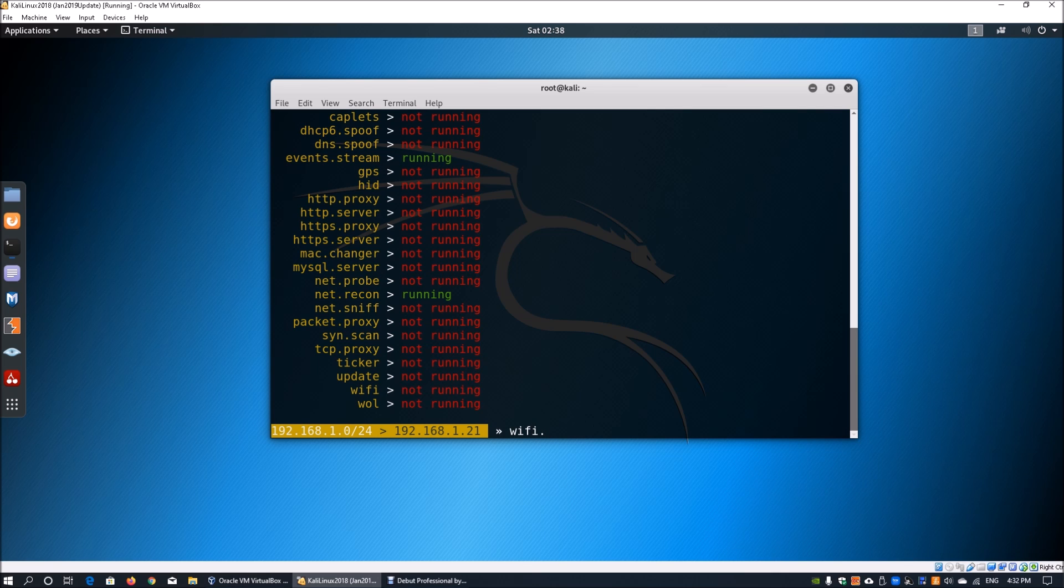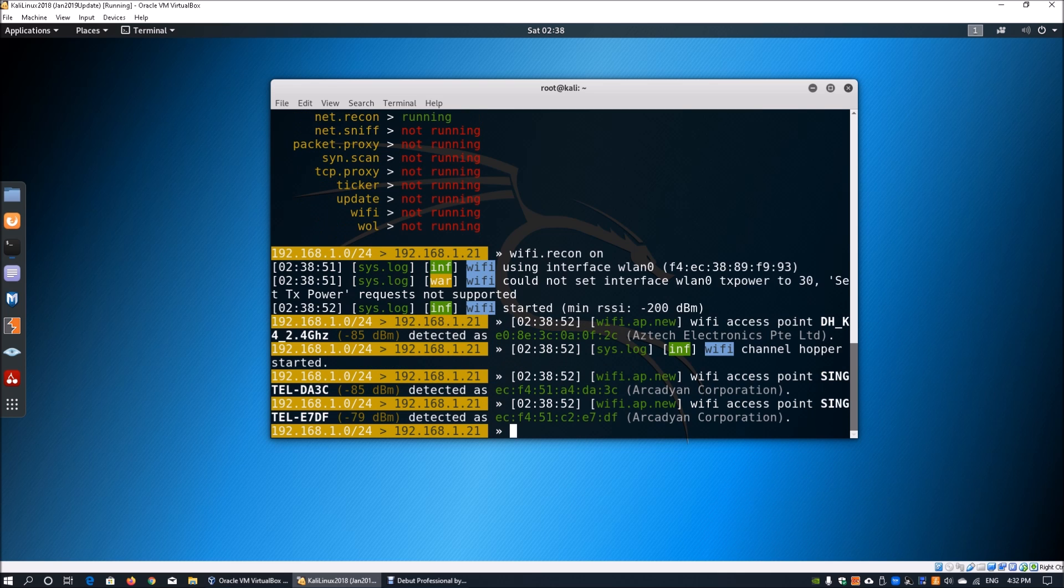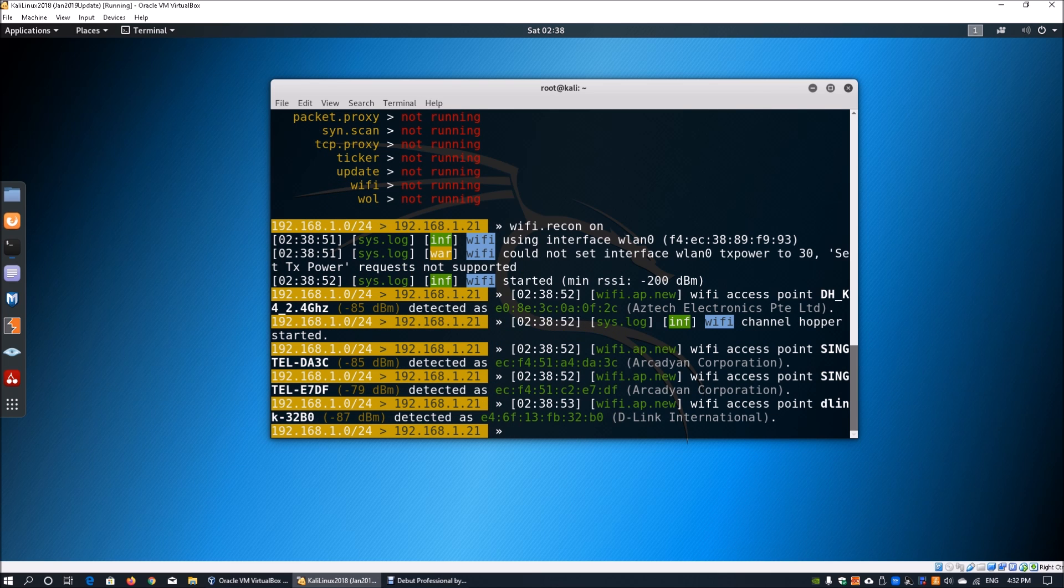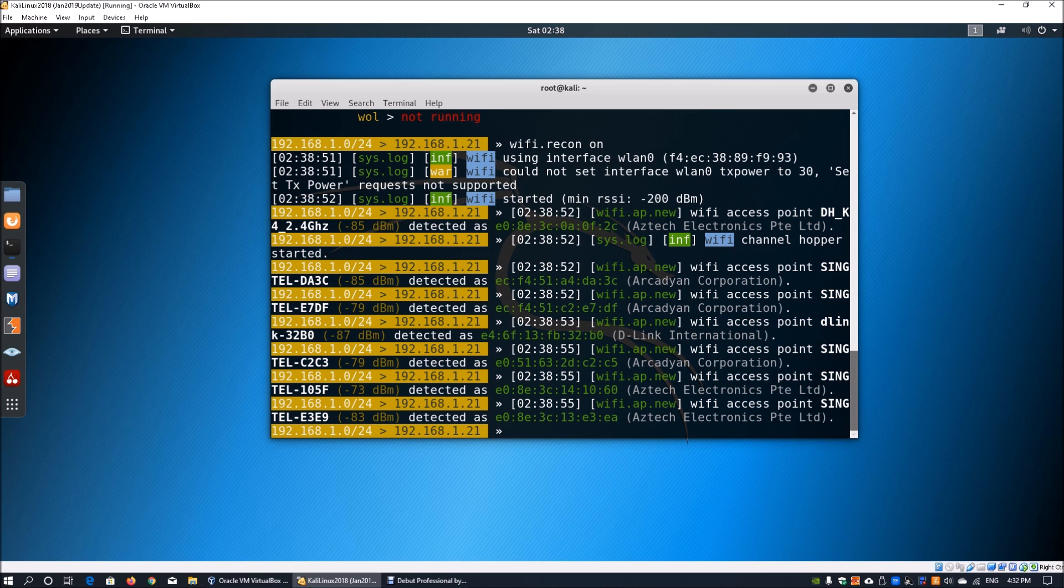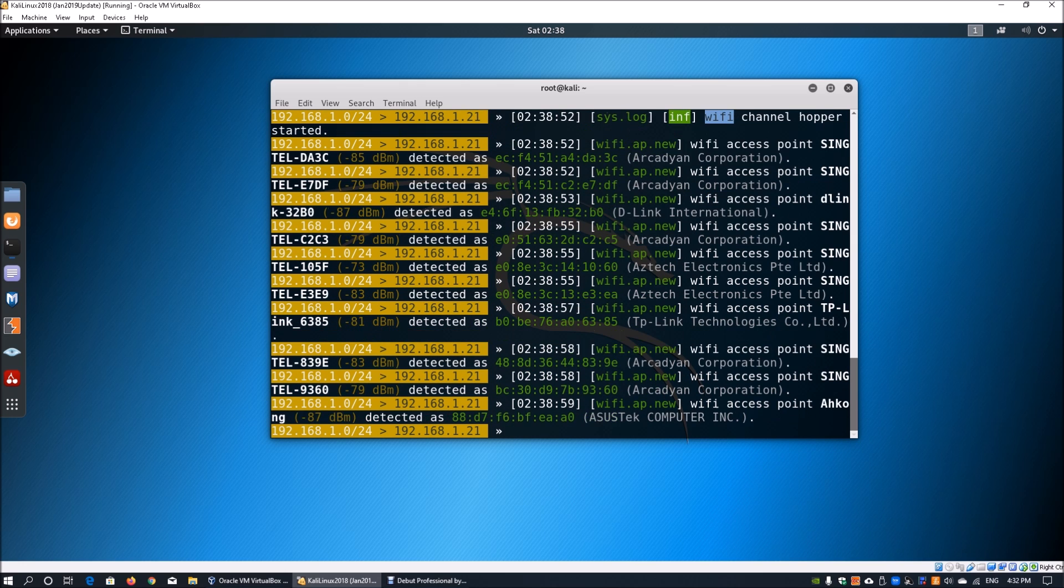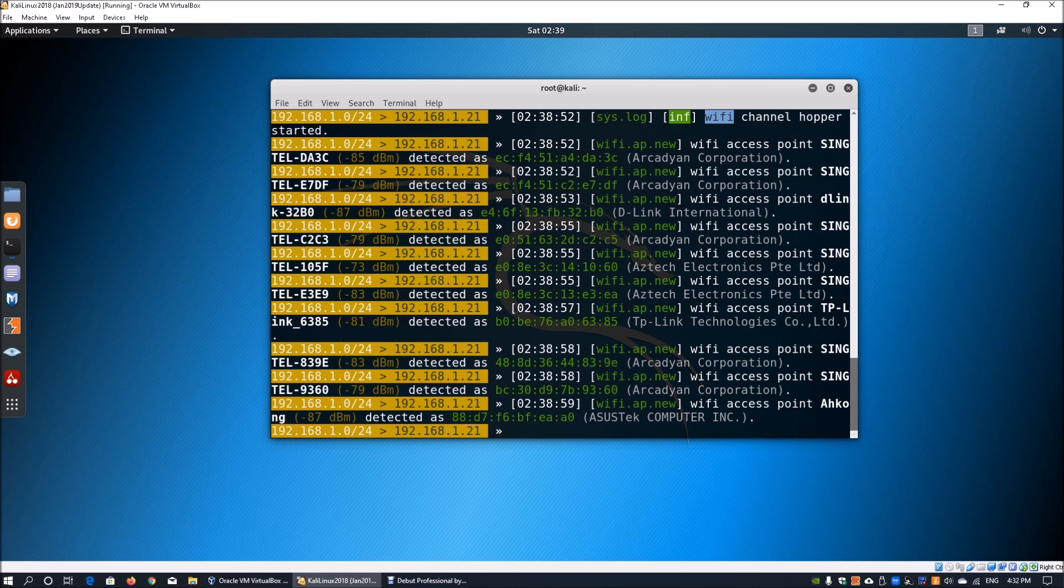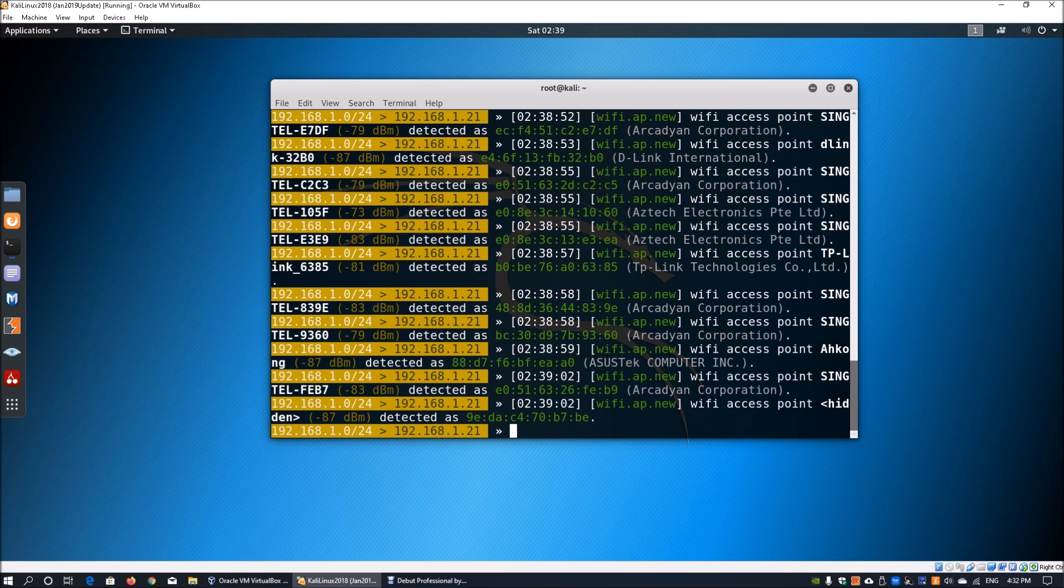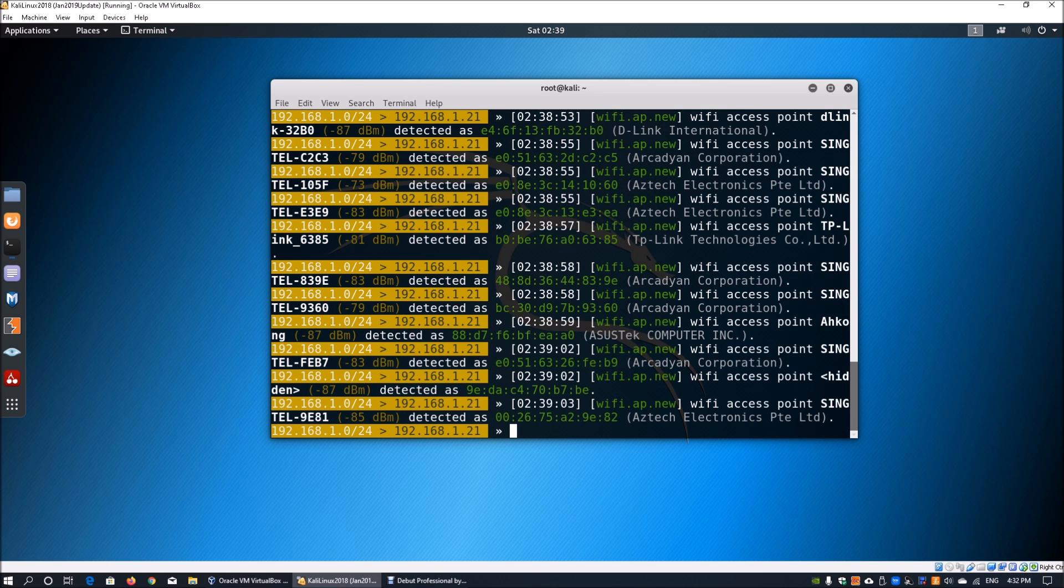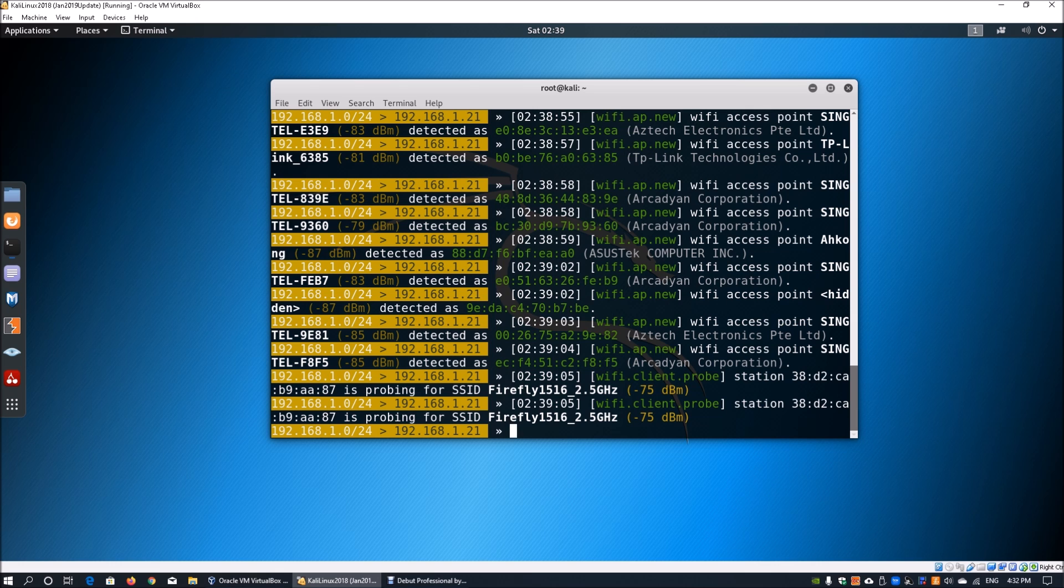To turn it on, all you got to do is enter wifi.recon followed by on. This would turn on the Wi-Fi sniffing and look at it from a promiscuous mode. Here we can see a lot of information on the new access point being added into the database or into the list of access points that are being sniffed out by BetterCap.